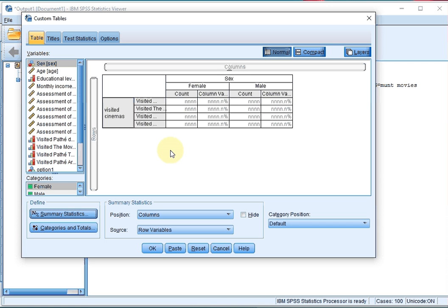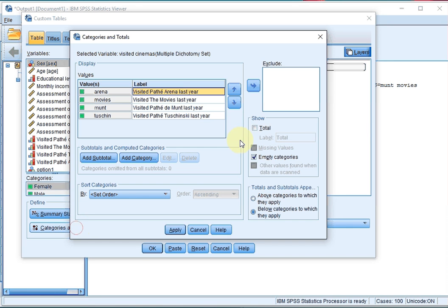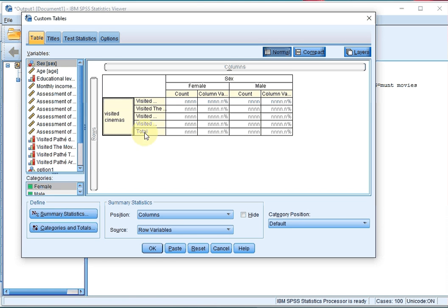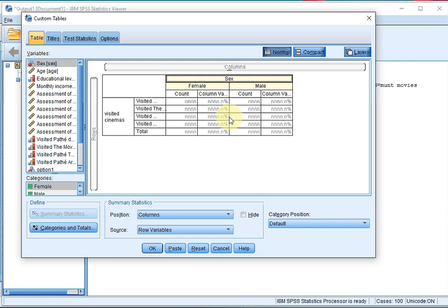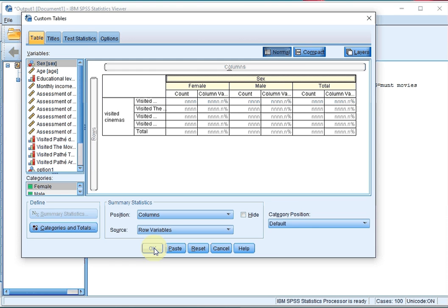You might also want to see the totals. So I'll click again on Visited cinemas, click on Categories and Totals, and tick the Total option. Click on Apply and you can see I now have a total in these rows. I might also want to have a column with the totals, so I'll click on the column variable, click on Categories and Totals again, tick the Total option, click on Apply, and click on OK.